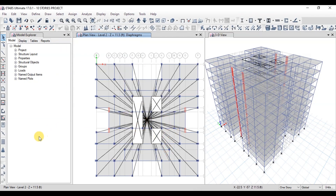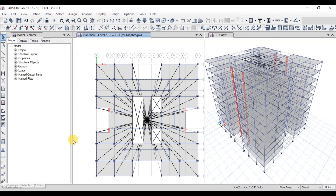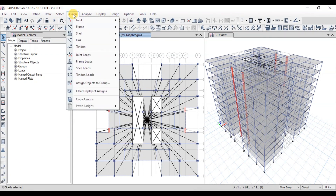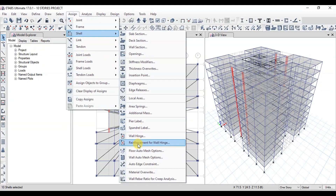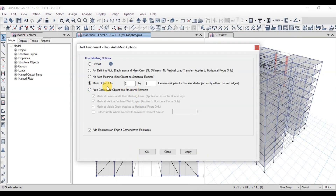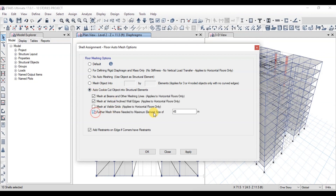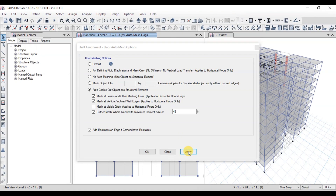To restore the previous selection of all slabs, click on the small PS button. Now we will apply mesh to the slabs. Go to the Assign tab, click on Shells, then click on Floor Auto Mesh Options. Choose the Auto Cookie Cut option and set a mesh size of 48 inches. Press Apply and then OK.